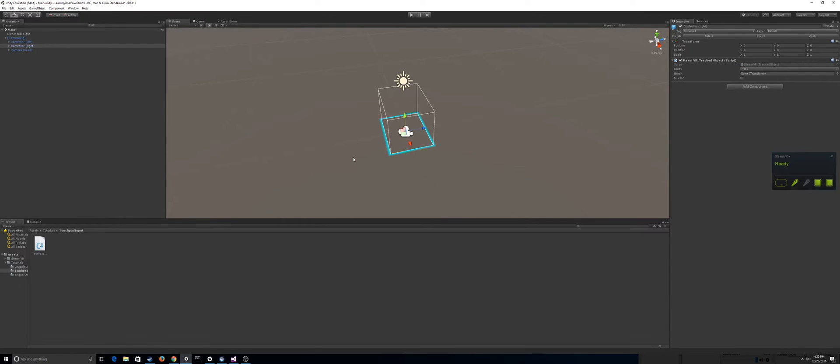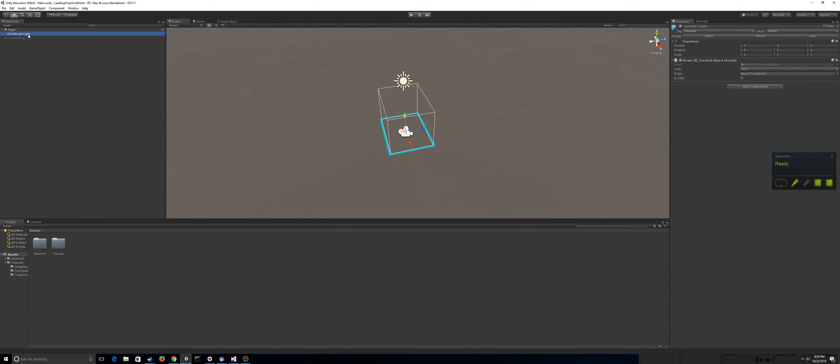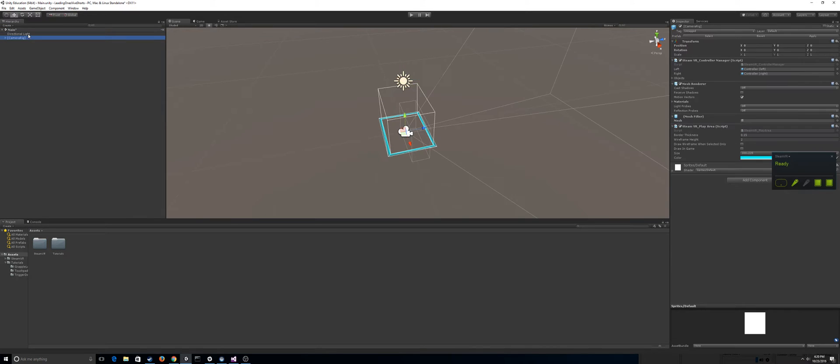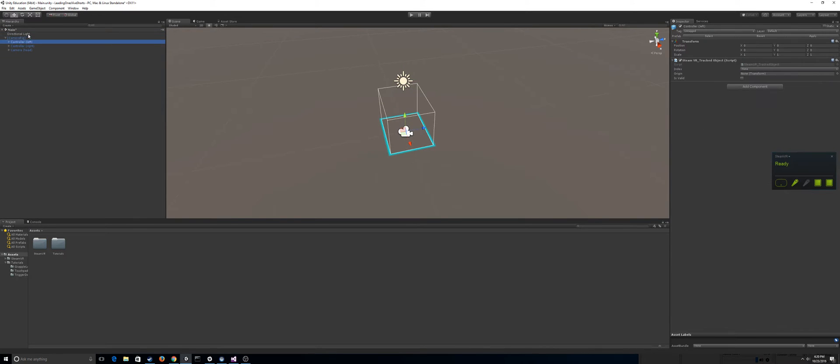So to get started, I've opened up a new project and I've just imported SteamVR and put in a camera rig prefab as well as deleted my main camera. So the only two things in your scene should be a directional light and a camera rig.